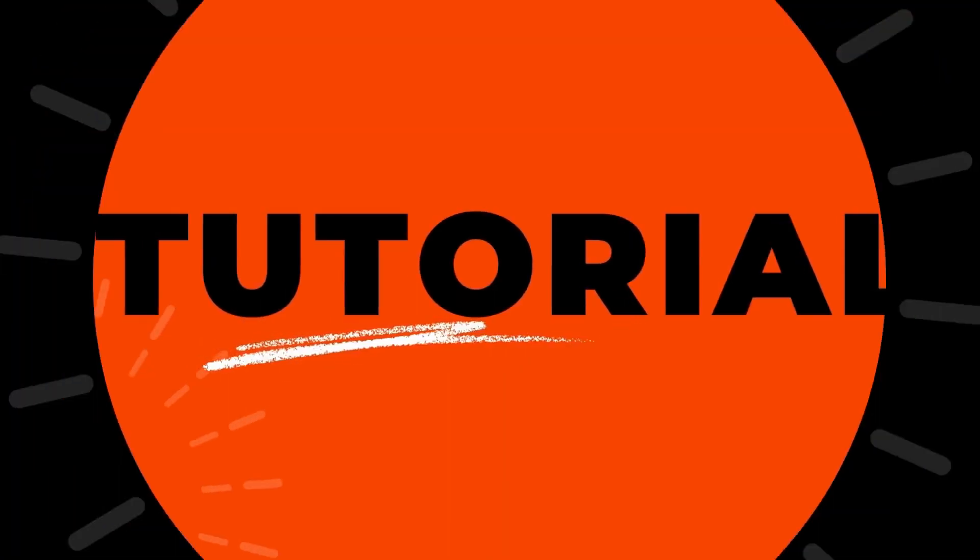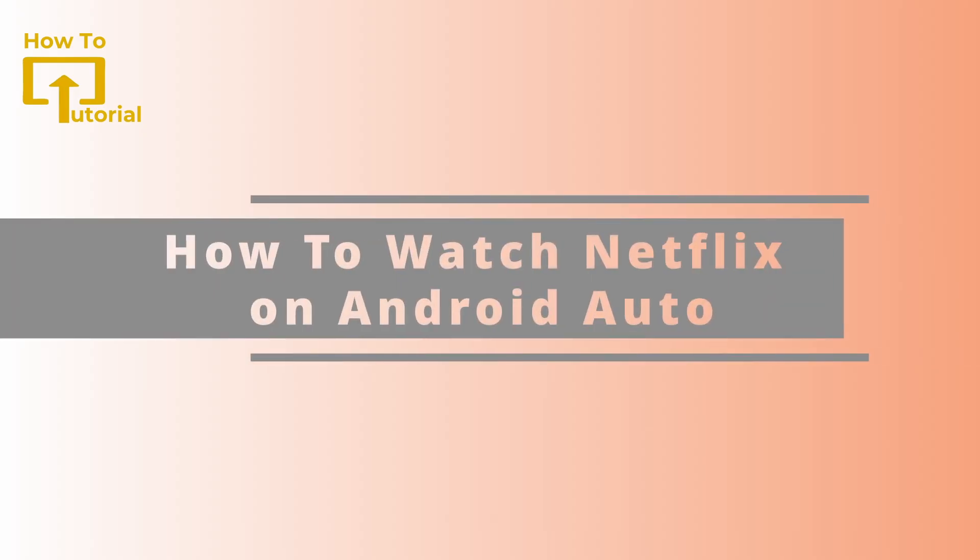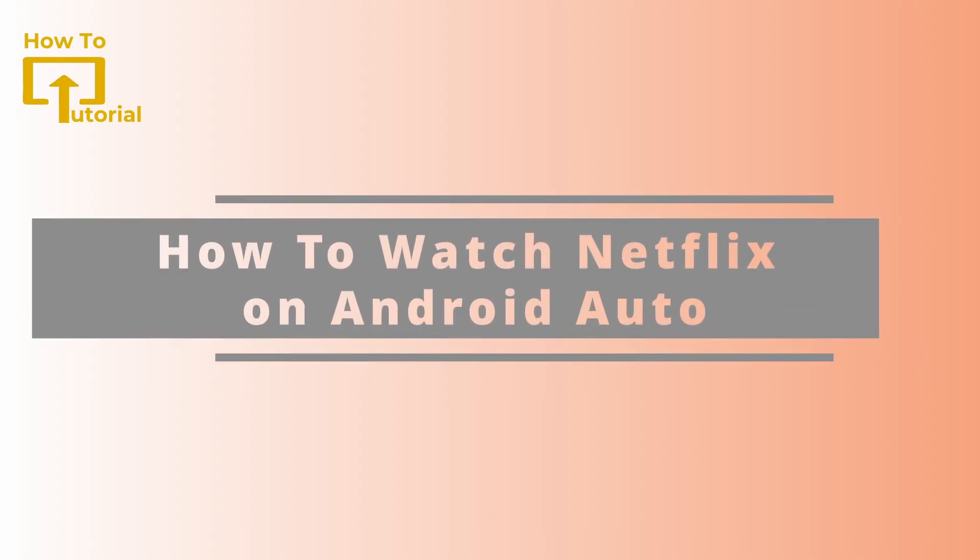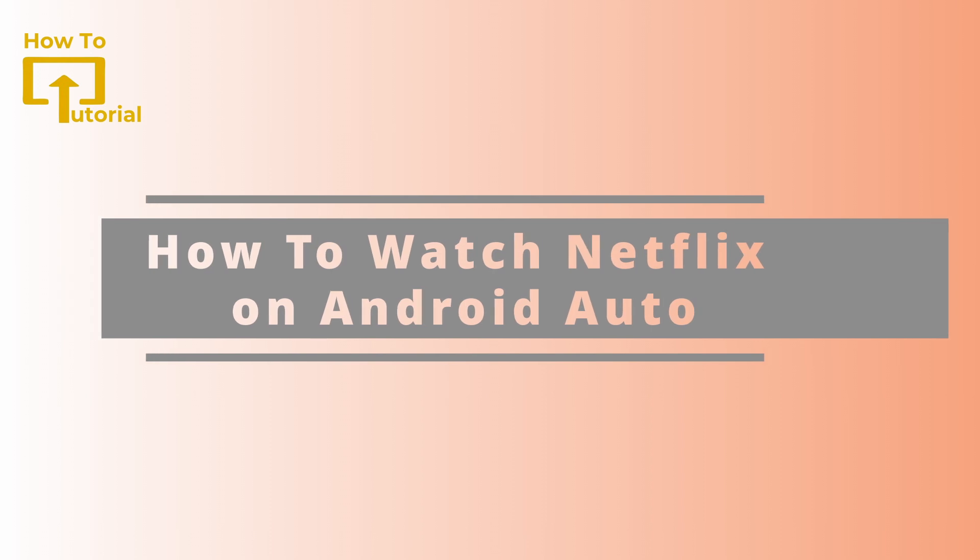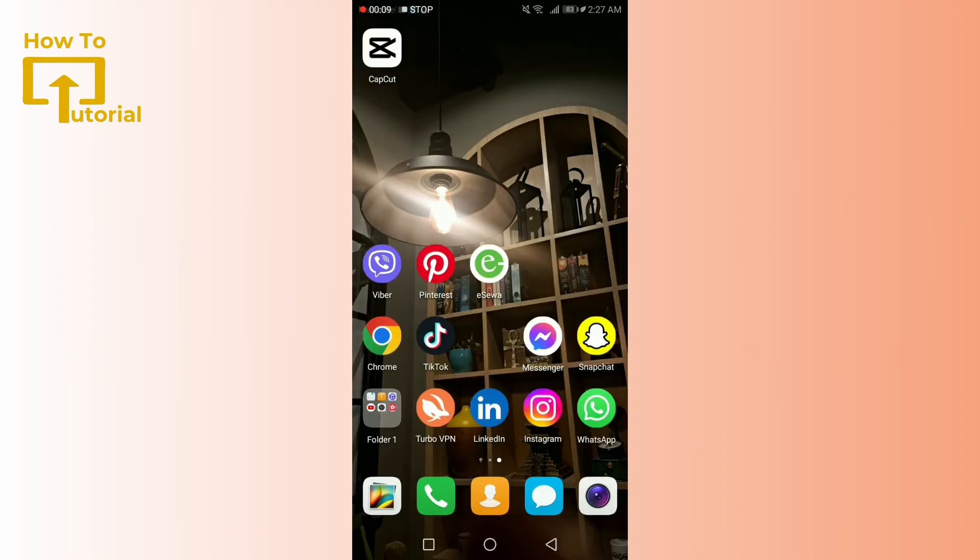Hello everyone, welcome back to our channel. Today we're diving into a topic that's been on the wish list of many Android Auto users: watching Netflix in your car. Now before we jump into the details, a quick reminder, safety first.